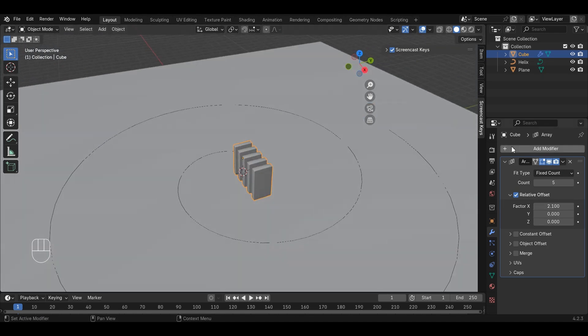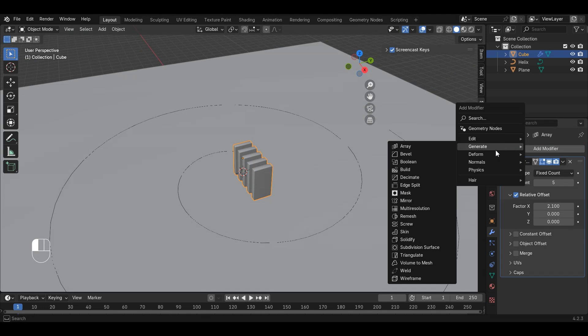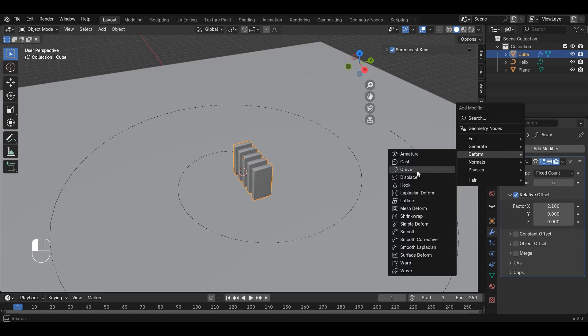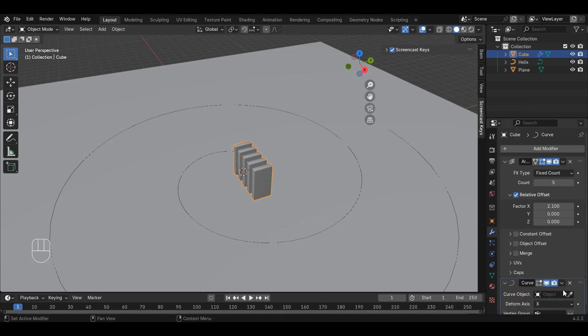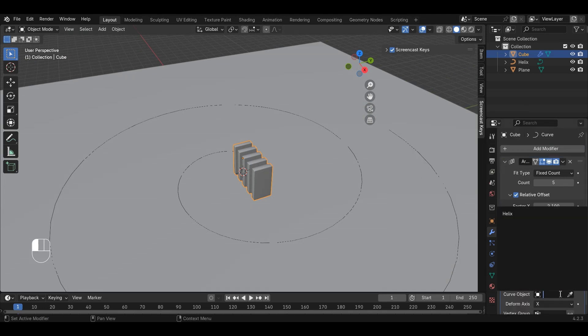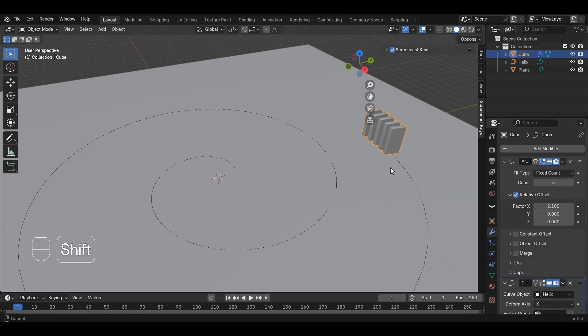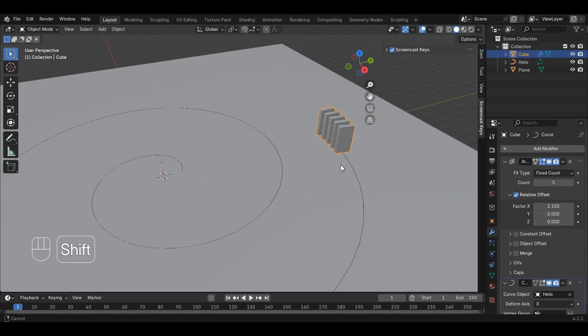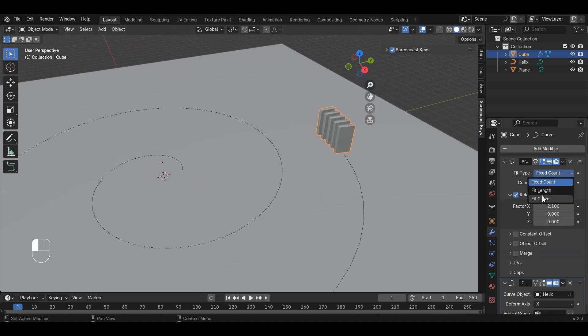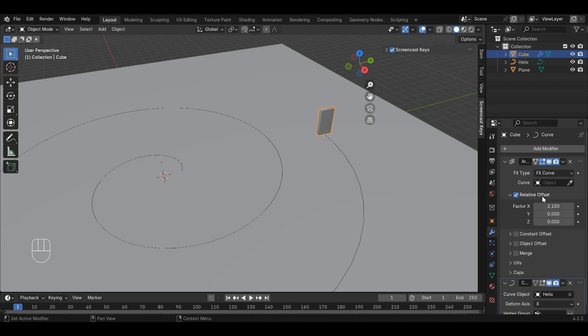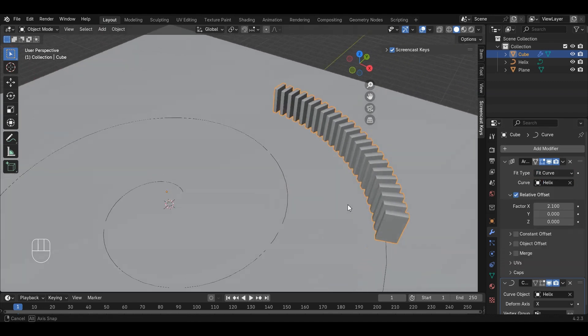Add a curve modifier by clicking Add Modifier. To form Curve, select the curve that we just made so that the dominoes follow the spiral curve. The dominoes follow the curve, but they don't fill it. To fix this in the Array modifier, you need to change the Fit Type to Fit Curve and then select the curve you want. This still doesn't solve our problem.